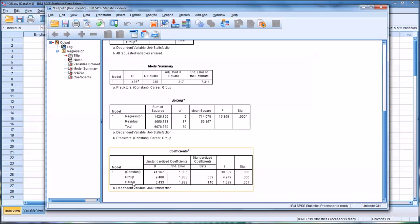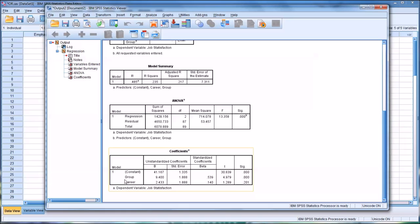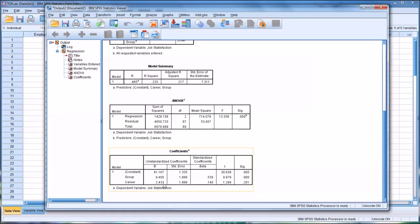For career, the coefficient is 2.4, meaning career, as compared to individual, sees a 2.4-unit increase on the dependent variable. If it were negative 2.4, it would be 2.4 fewer units. With these fictitious data, we would interpret this as: job satisfaction for the group emphasis, compared to individual, was significantly higher, while for career it was higher but not statistically significantly so.